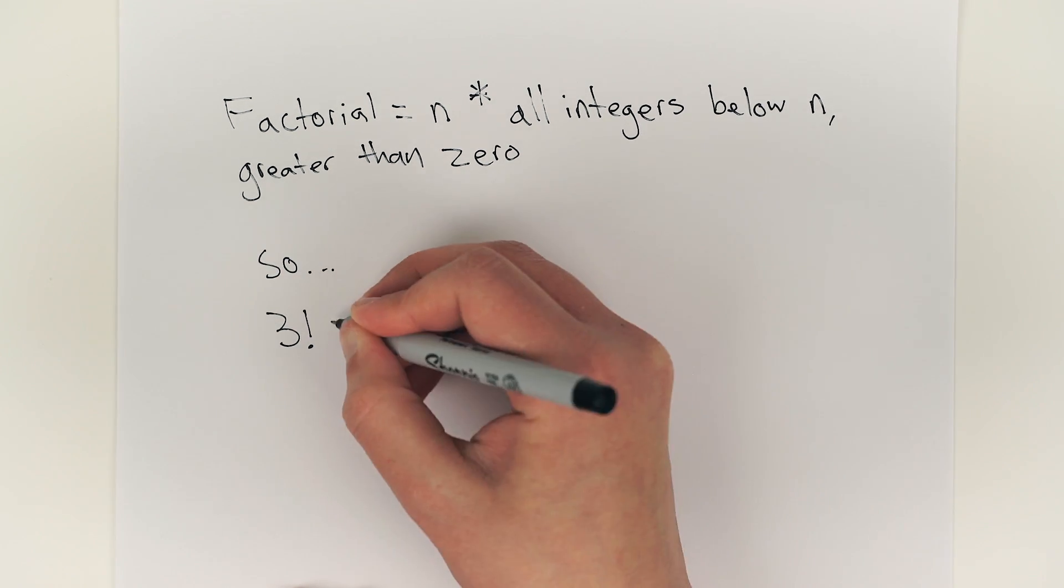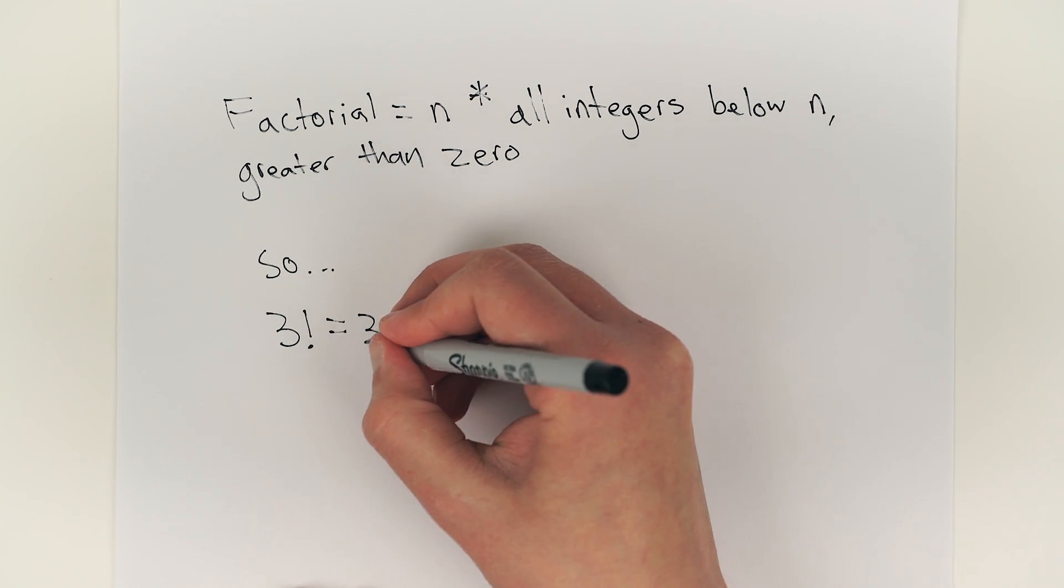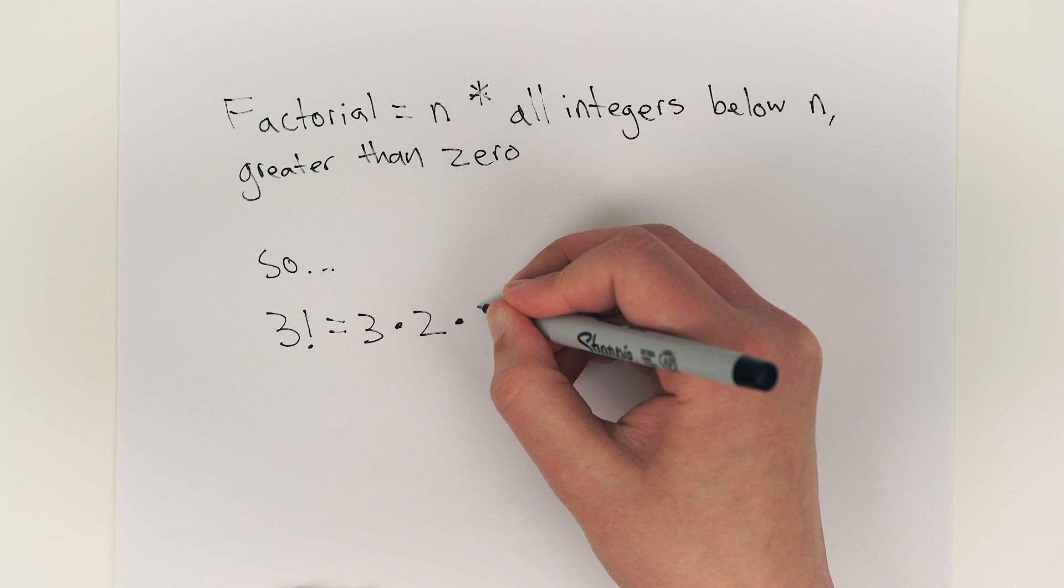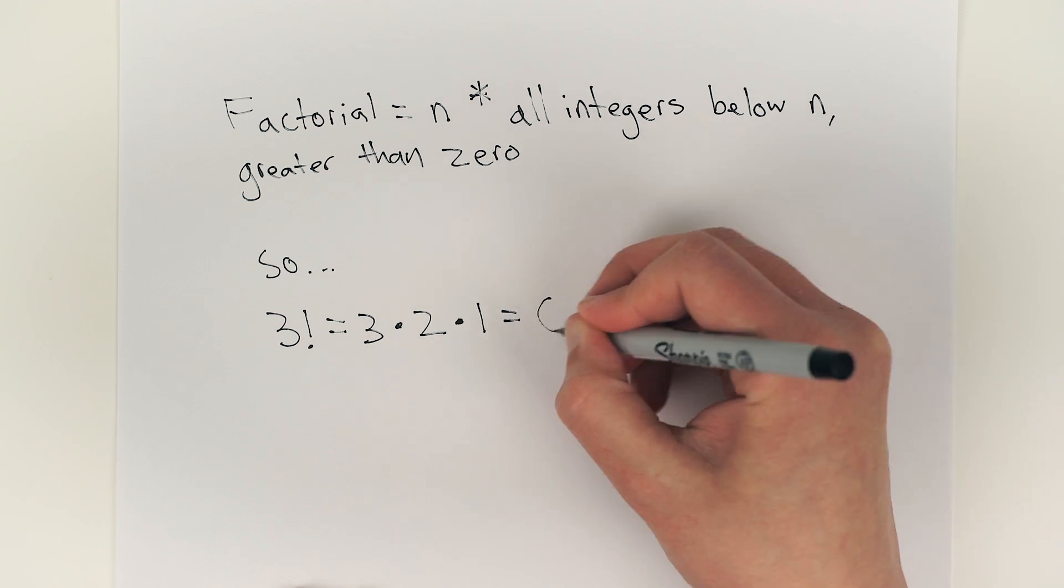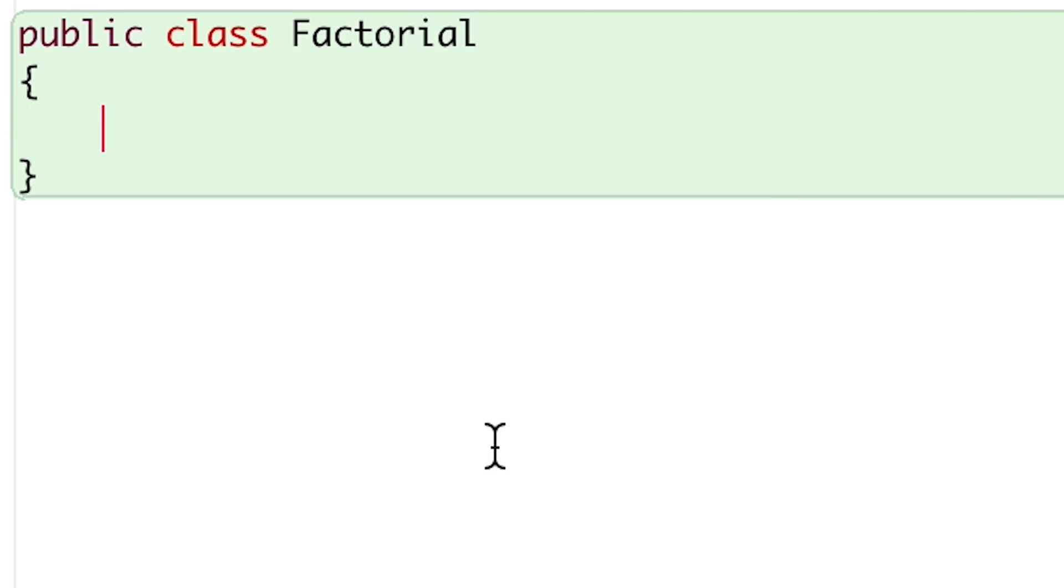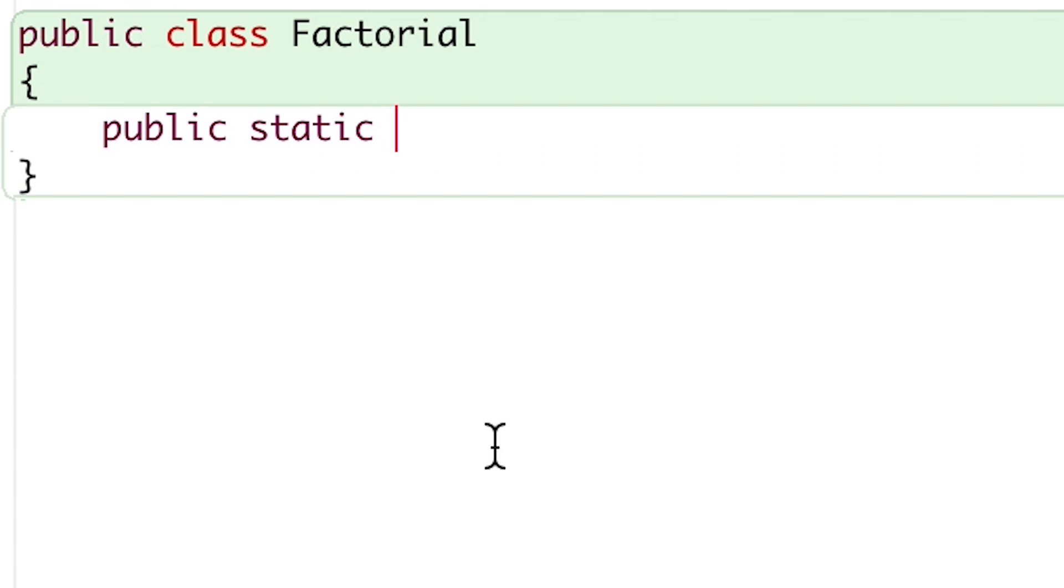So the factorial of 3 would simply be 3 times 2 times 1, or 6. I'll start by defining my method to return an integer. The result, I'll call my method factorial,